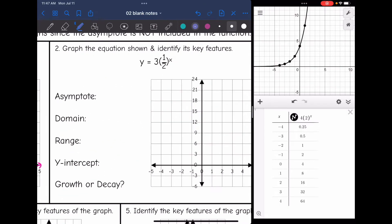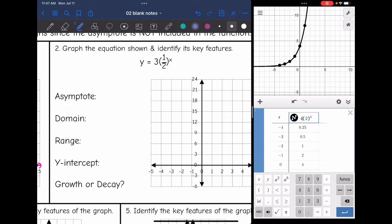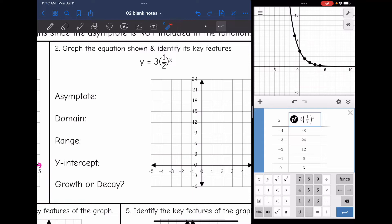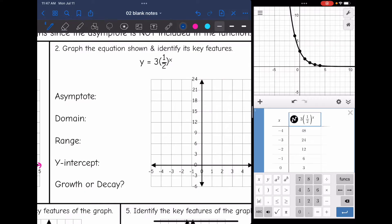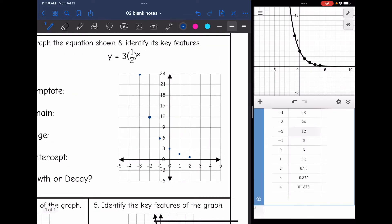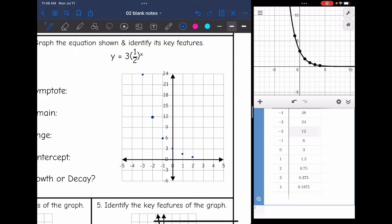Let's look at our next equation: y equals 3 times one-half to the x. Since the b value is less than one, you can see the graph is decreasing. The table gives points: (−4, 48), (−3, 24), (−2, 12), (−1, 6), (0, 3), (1, 1.5), (2, 0.75) — and the numbers just keep getting smaller. There is that exponential decay curve.